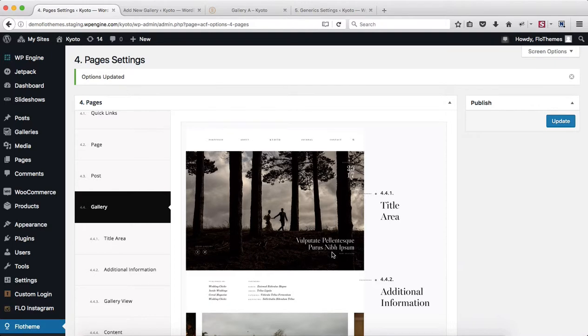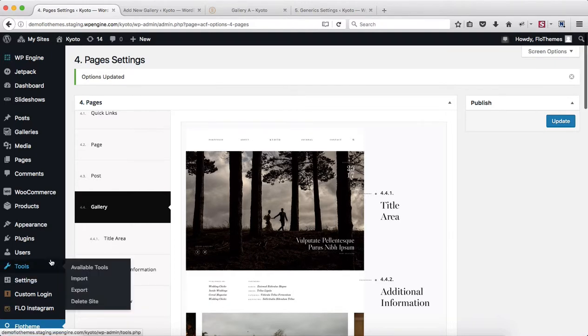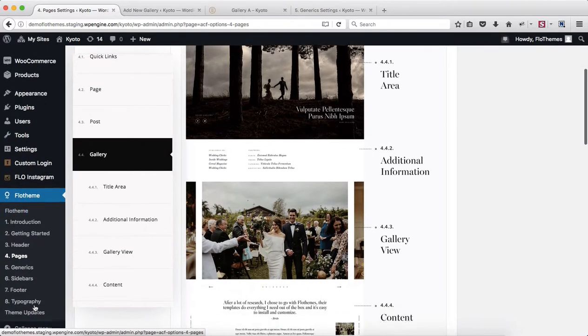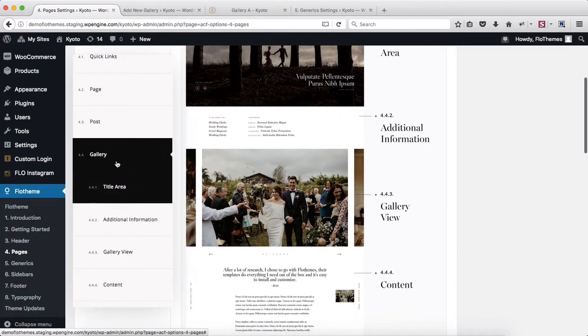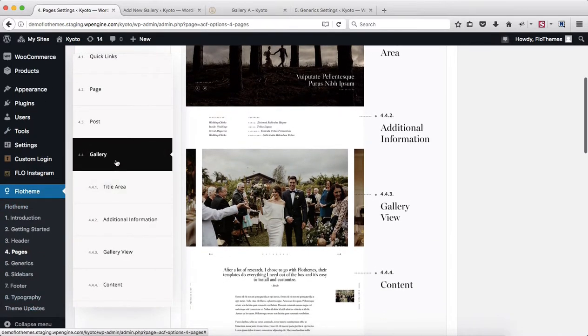Alright, let's take a quick look into our gallery settings. Head on over to Flow Theme, go over to Pages, and here we have section 4.4 Galleries.